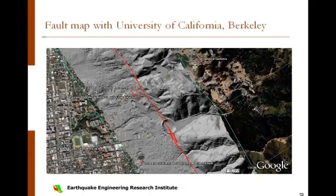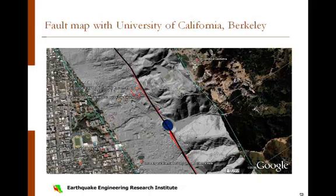The 1995 report identified the University of California, Berkeley, shown here, as a campus with significant risk. Progress has been made at the University of California, Berkeley, which straddles the fault. The Seismic Action Plan for Facilities Enhancement and Renewal, or SAFER program, provides a comprehensive approach to seismic safety on the UC Berkeley campus.